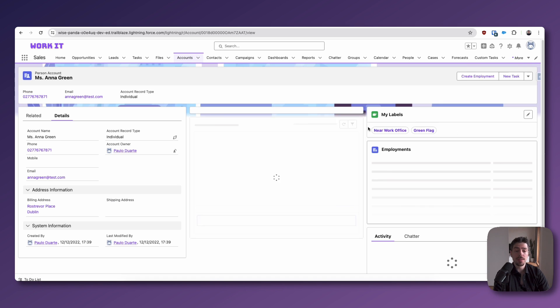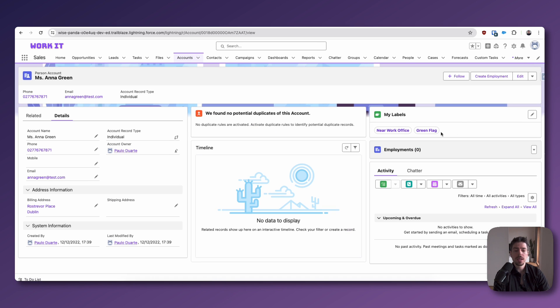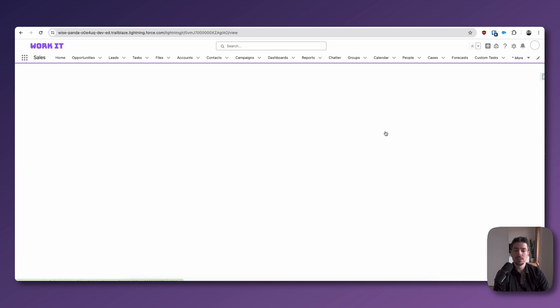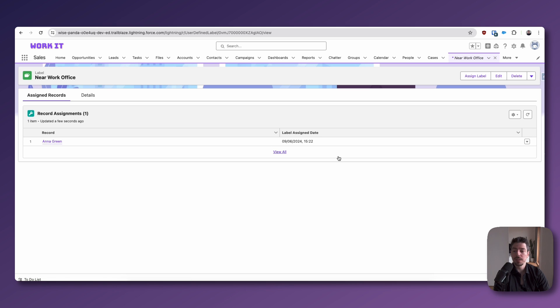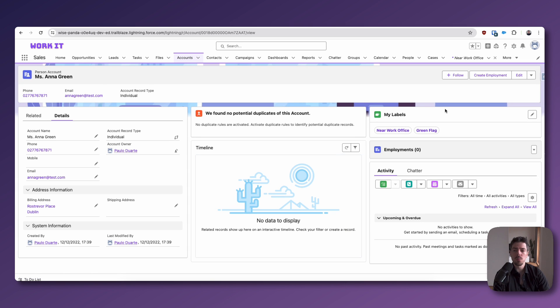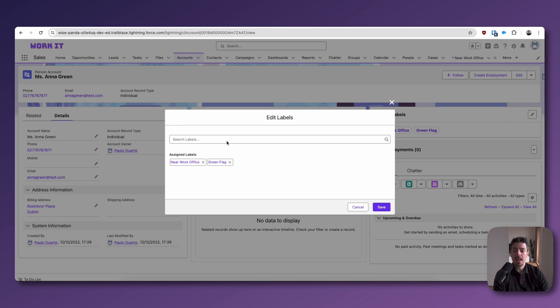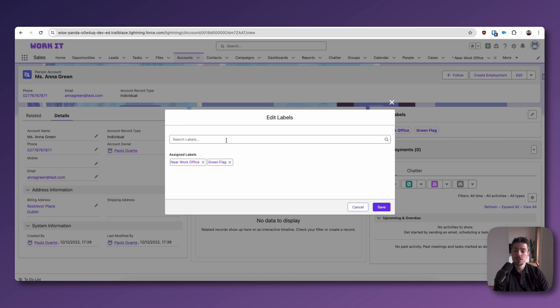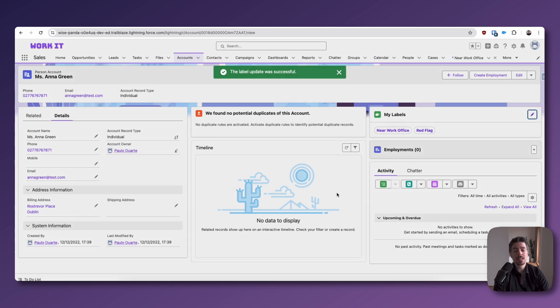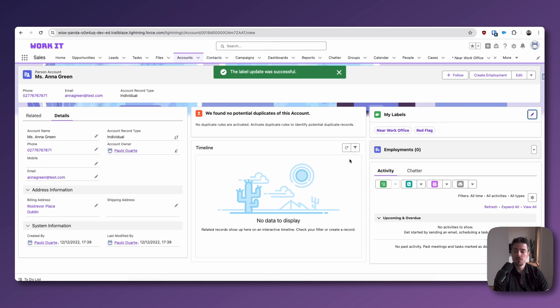But once you've done that, you'll be able to see the component on this object. So if I need to go back to my label, I can just click on the label itself. And that takes me back to this record here. What I want to do is I want to go back to Anna Green and I want to show you a different way to add labels to records. Once you have this component on the Lightning page, you can just click the pencil icon. And then here you can just search for labels. So let's say I search for my red flag label. I can click that and I want to change it. I want to remove my green flag one and I can hit save and I can just swap them around like this. So it's really nice and easy.